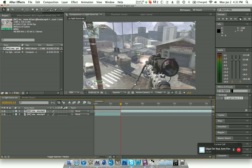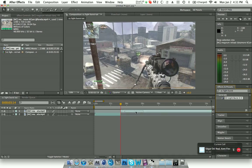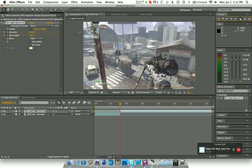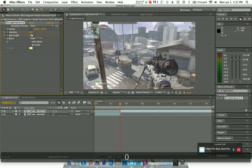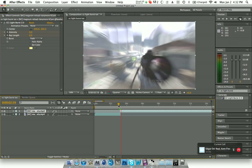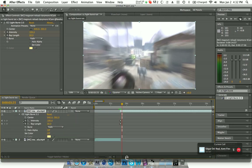Drag the CC Light Burst effect onto the top layer — where the shot is — and you'll get all that cool stuff. Click the stopwatches at 150, then go back three frames and make that value zero. That looks pretty good. Open up the effects tab.